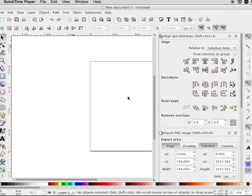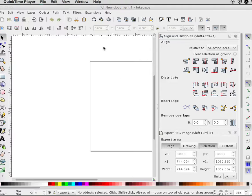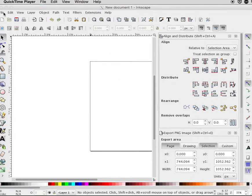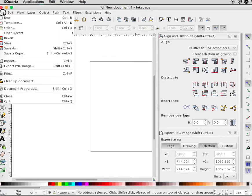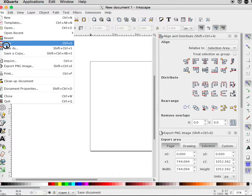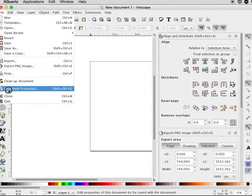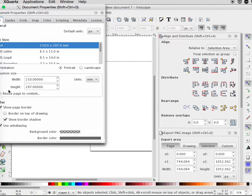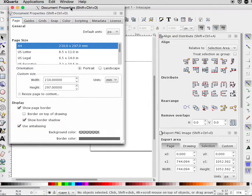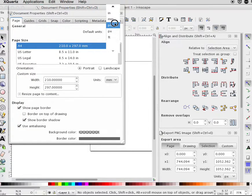Inkscape files for importing into MakerCam. Go to File, Document Properties, and change the default unit to inches.